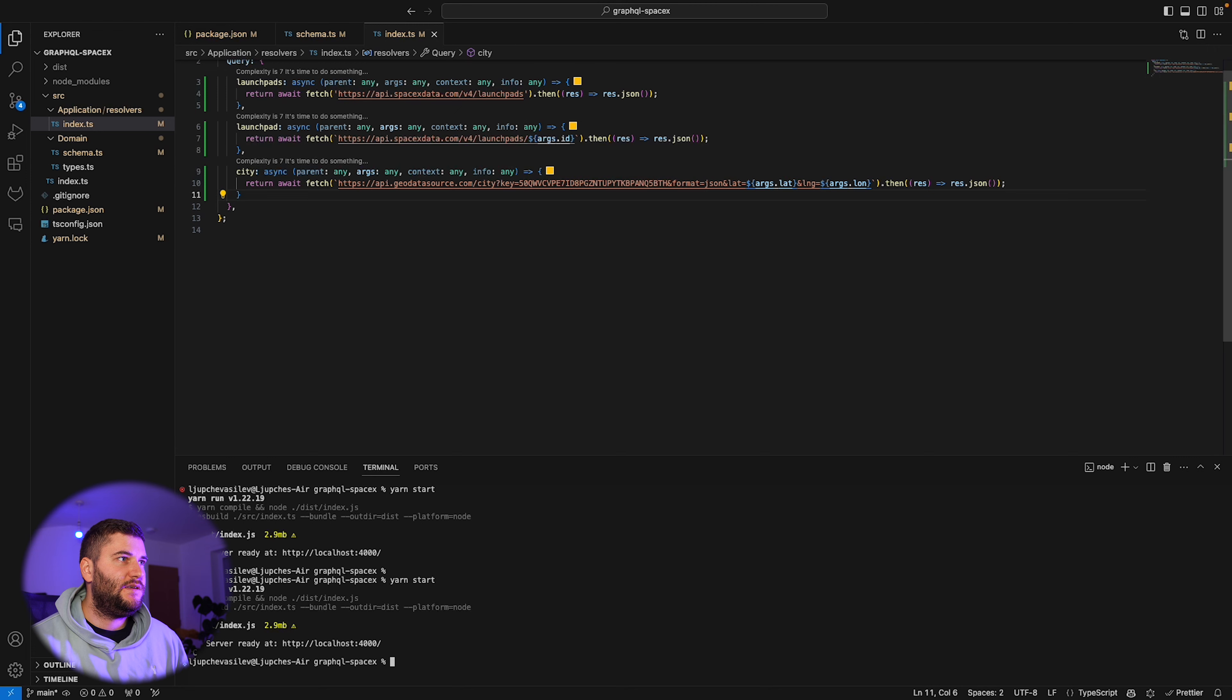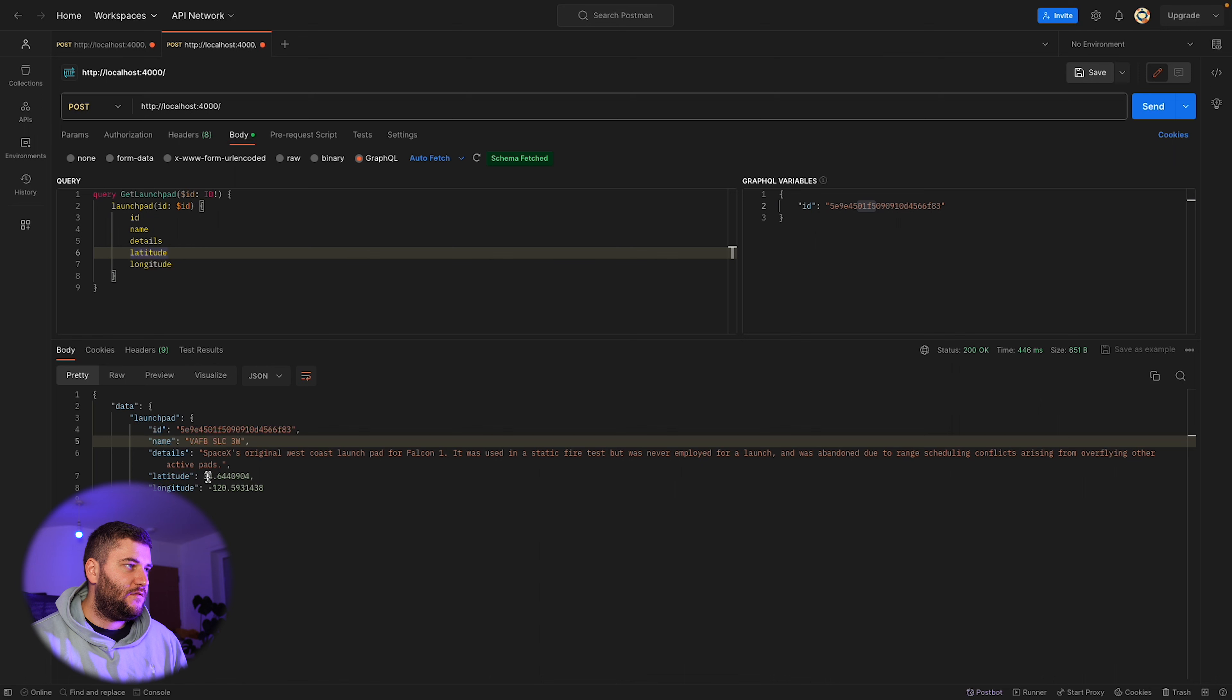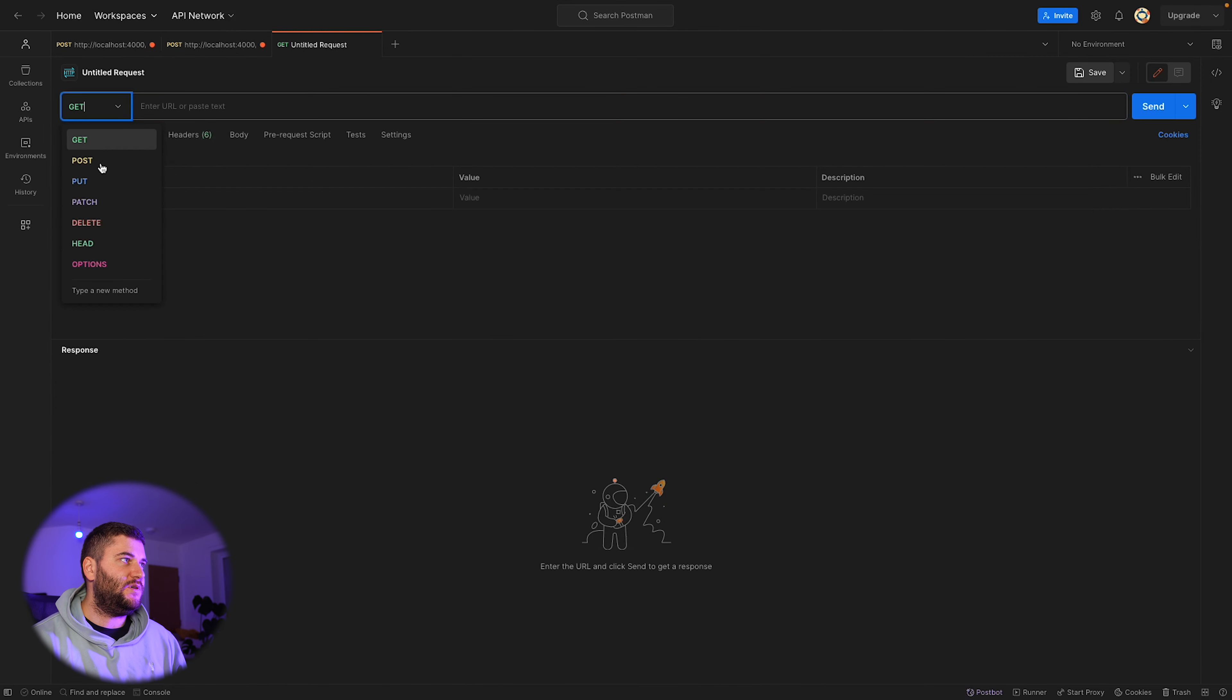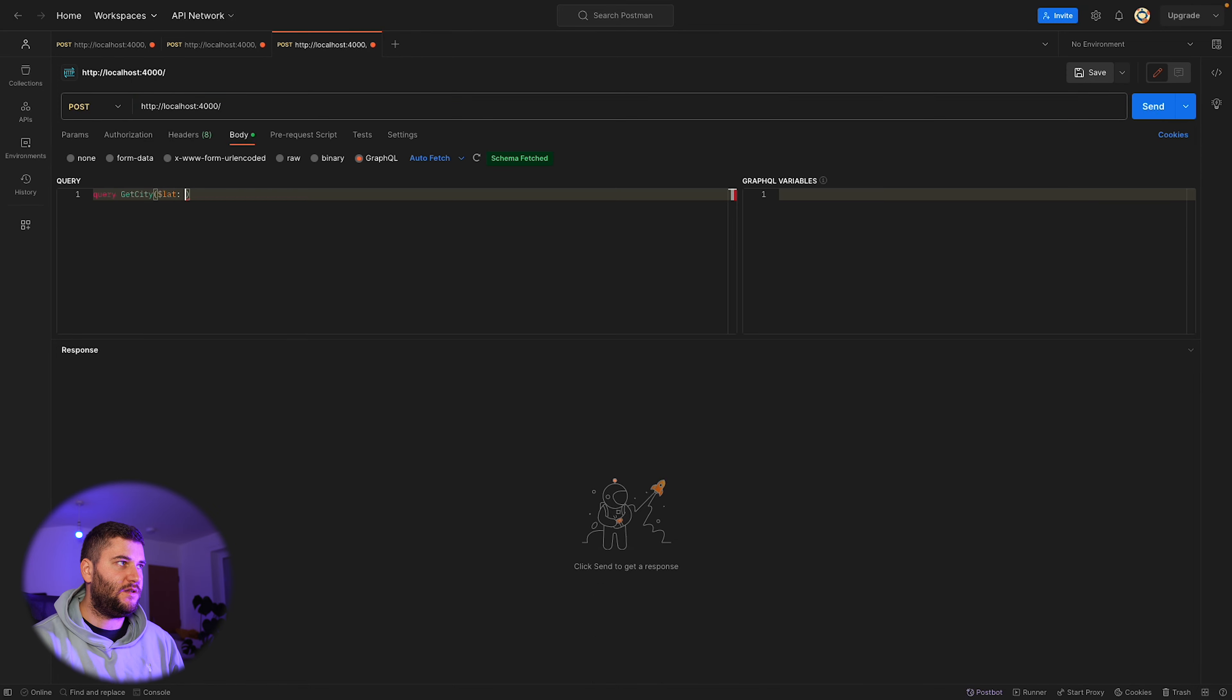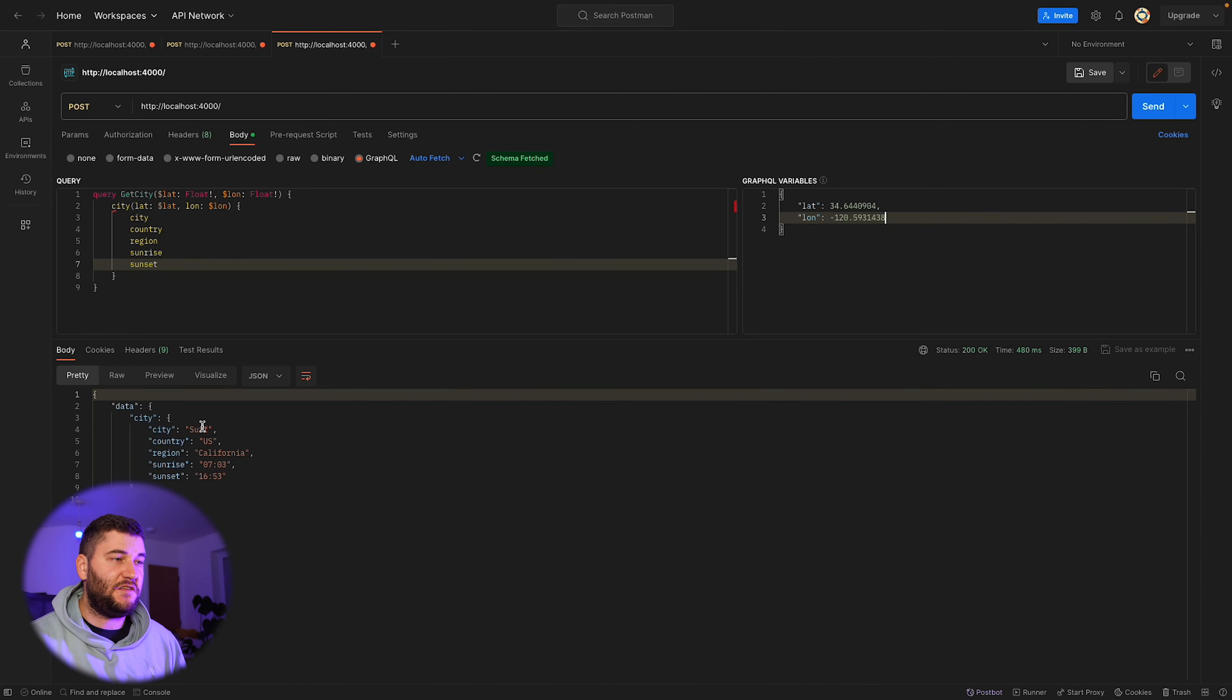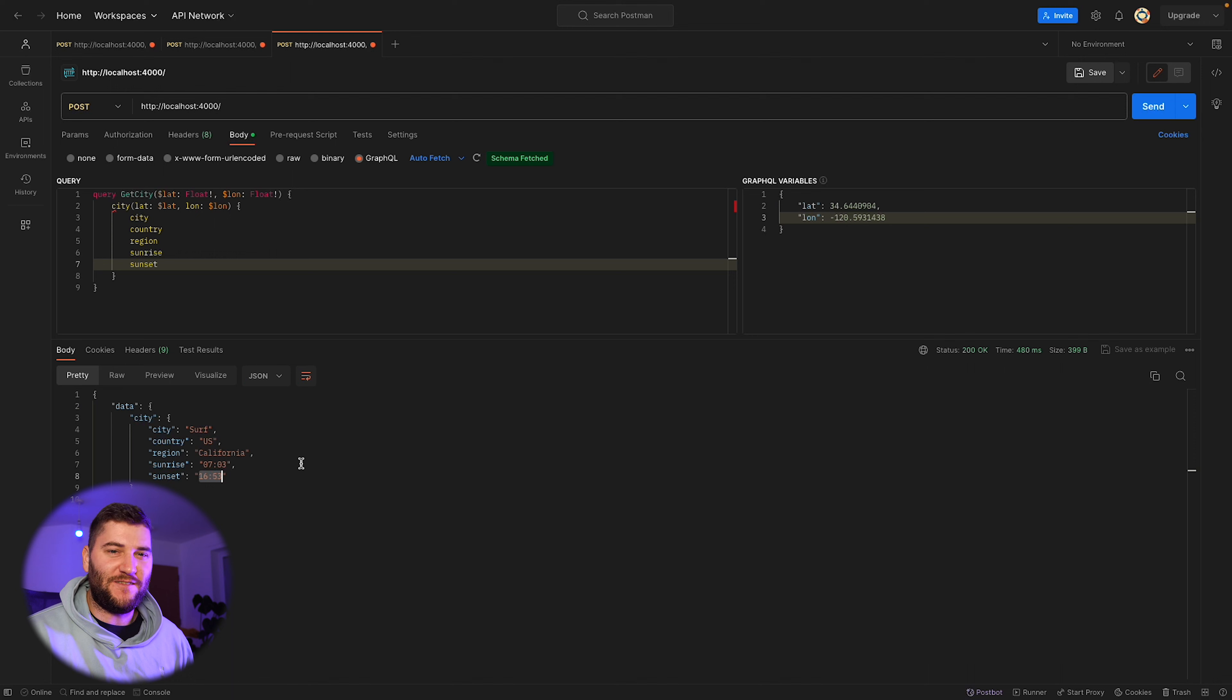Now let's restart our server and go back. I'm going to copy these two so we can get the city for these details. I'll make another request. It's going to be again the post request to localhost. This is apparently in a city called Surf in the US in California, and the sunrise was at 7 a.m. and the sunset was at 5 p.m.